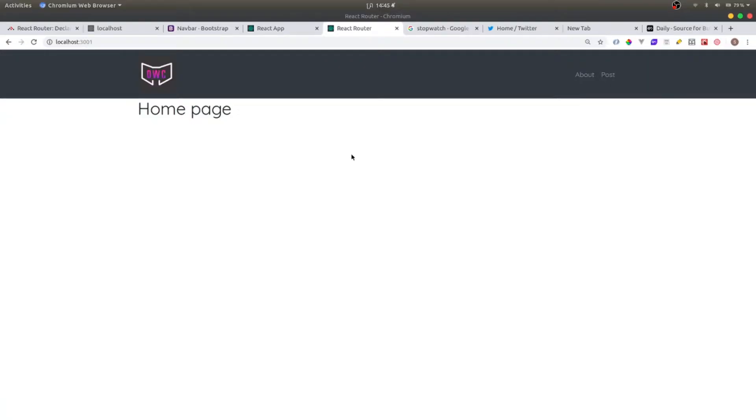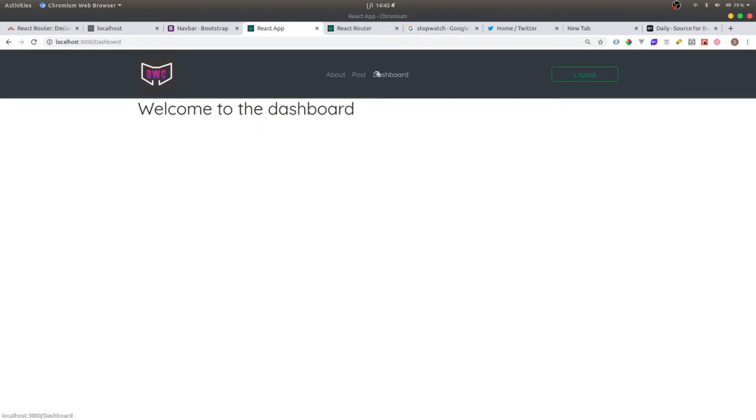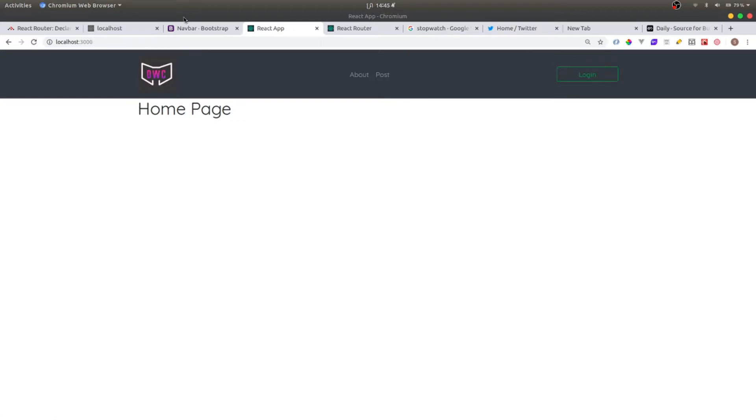Alright, so welcome back everyone. This is the last video of what we are going to do. Today we're going to add two buttons to toggle login and logout to see the dashboard. If you log out, you cannot see the dashboard.